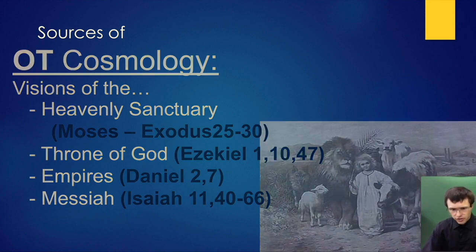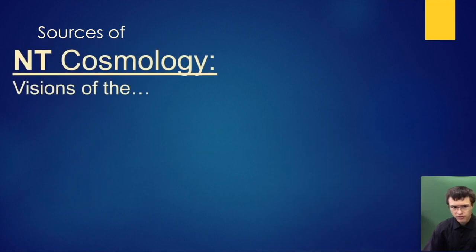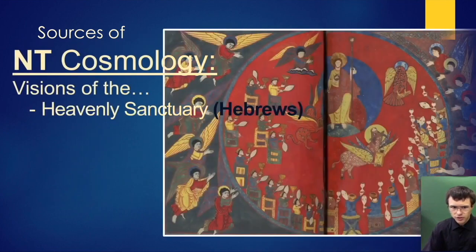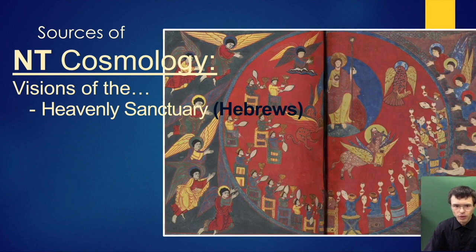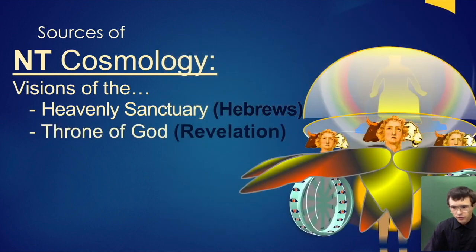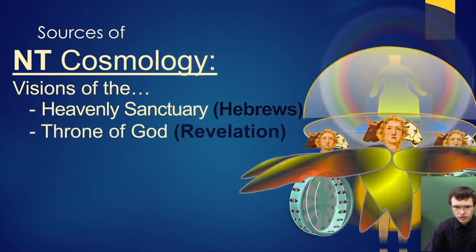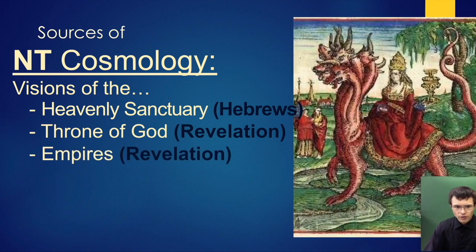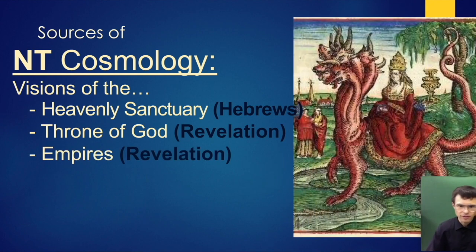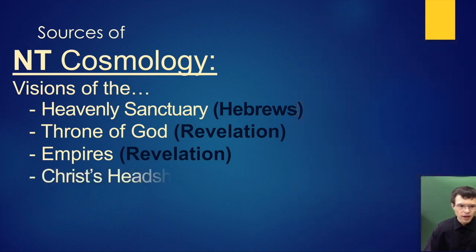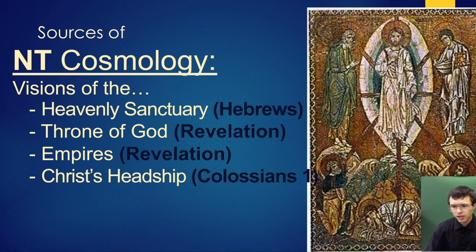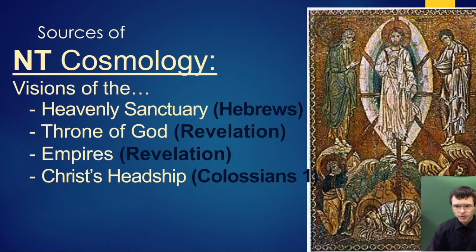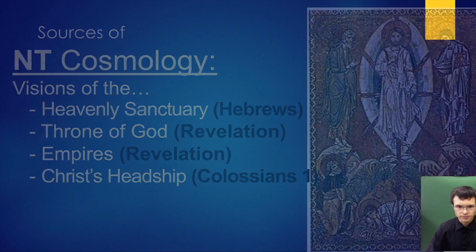A lot of the constellations come from New Testament cosmology: descriptions of the heavenly sanctuary in Hebrews, the throne of God in Revelation chapter 4, empires in Revelation chapters 11 to 13, and Christ's headship in Colossians 1. These are just the major sources; there are many others.